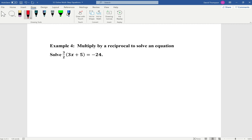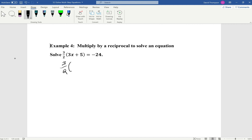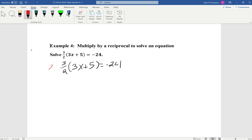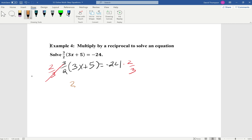Example 4: Multiply by the reciprocal to solve an equation. We'll solve three-halves times (3x plus 5) equals negative 24. We rewrite the equation, then multiply both sides by the reciprocal of three-halves, which is two-thirds. We're left with 3x plus 5 equals negative 24 times two-thirds, which gives negative 16.